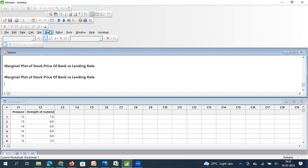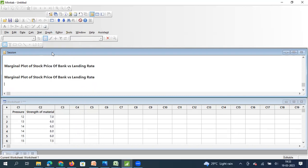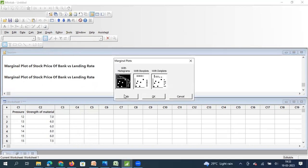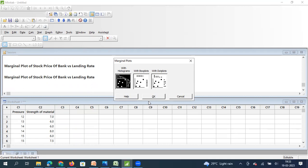So let's click on graph, marginal plot. So here I have three options. I can draw this marginal plot using a histogram, I can draw the marginal plot using a box plot and I can also draw a marginal plot with dot plots. So let's first start with the histogram version.